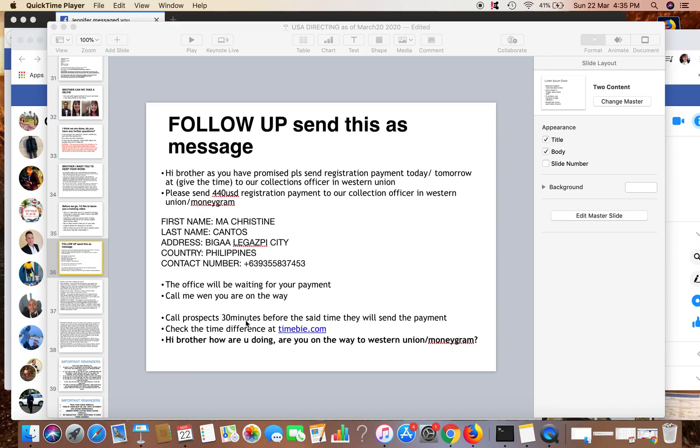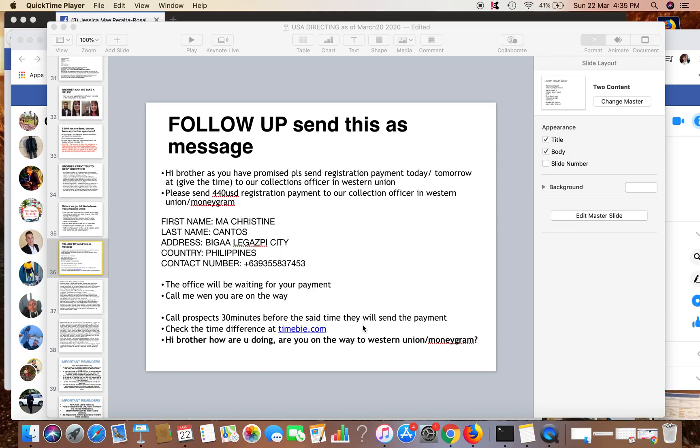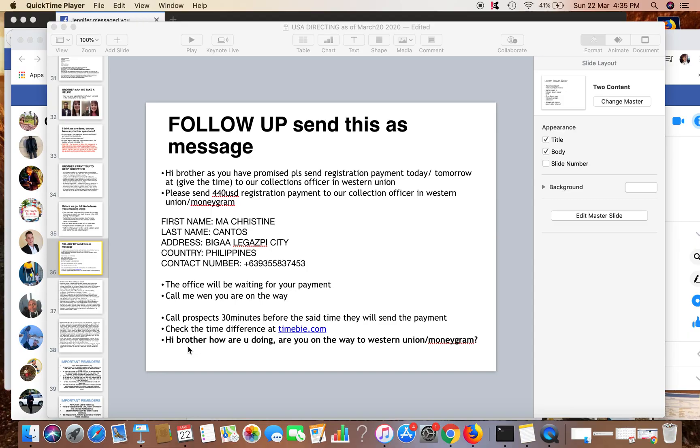Then I call the prospects 30 minutes before the time they will send the payment, so I will notify them, I will remind them, and I can know if they are on the way. You can check the time difference of countries at timeby.com, and you can also ask them or check: Hi brother, how are you doing, are you on the way to Western Union or MoneyGram? So let me give you an example.